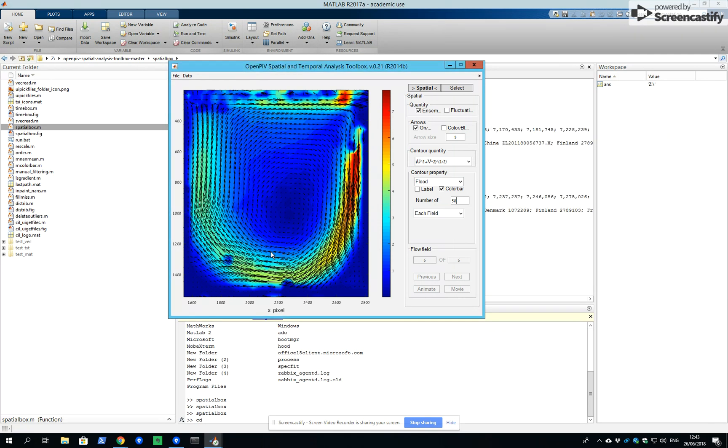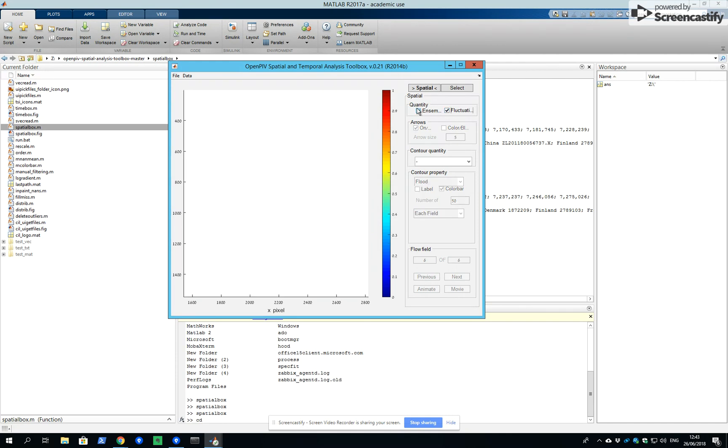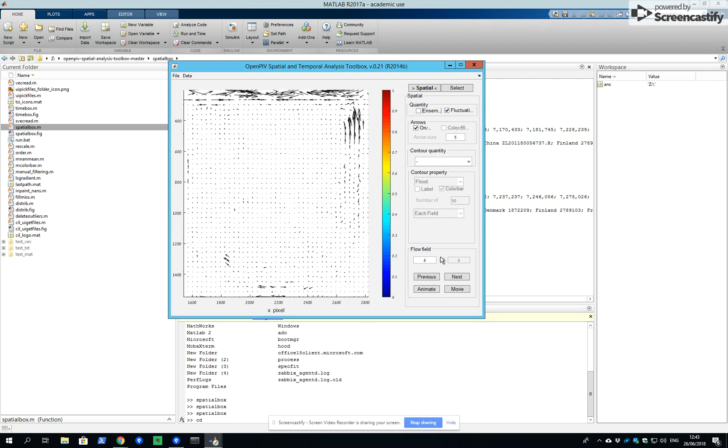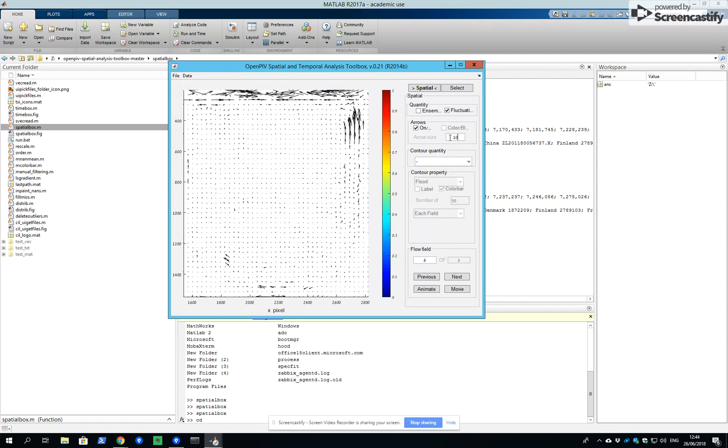So this is the average field. If we want the fluctuations, we have to click here. If we just click fluctuations without ensemble, we get six fields of fluctuations. So what we see is the difference between the mean field and the fluctuating field for each one of them.